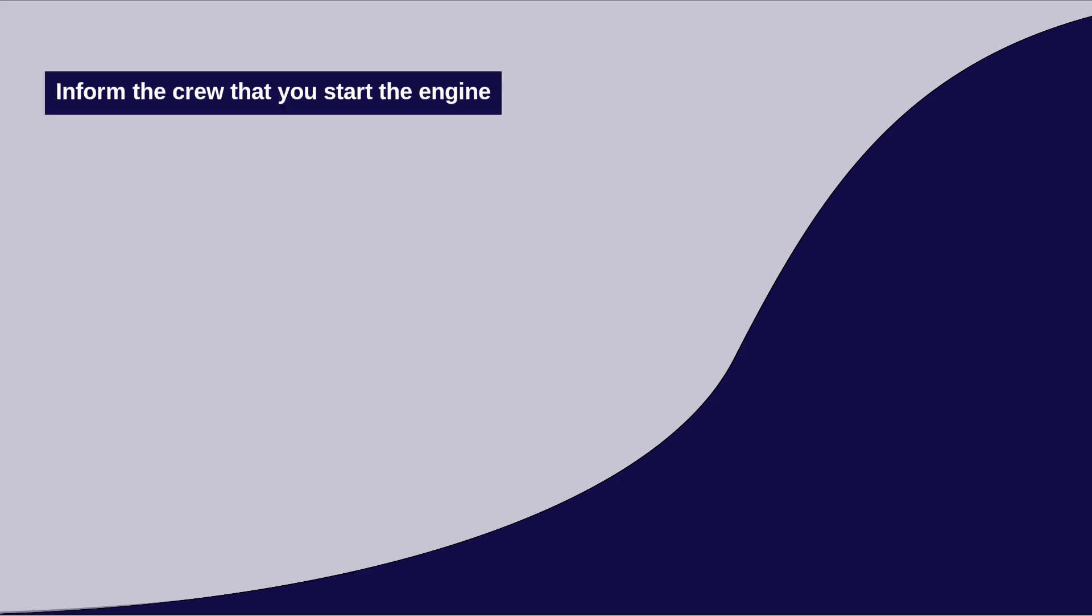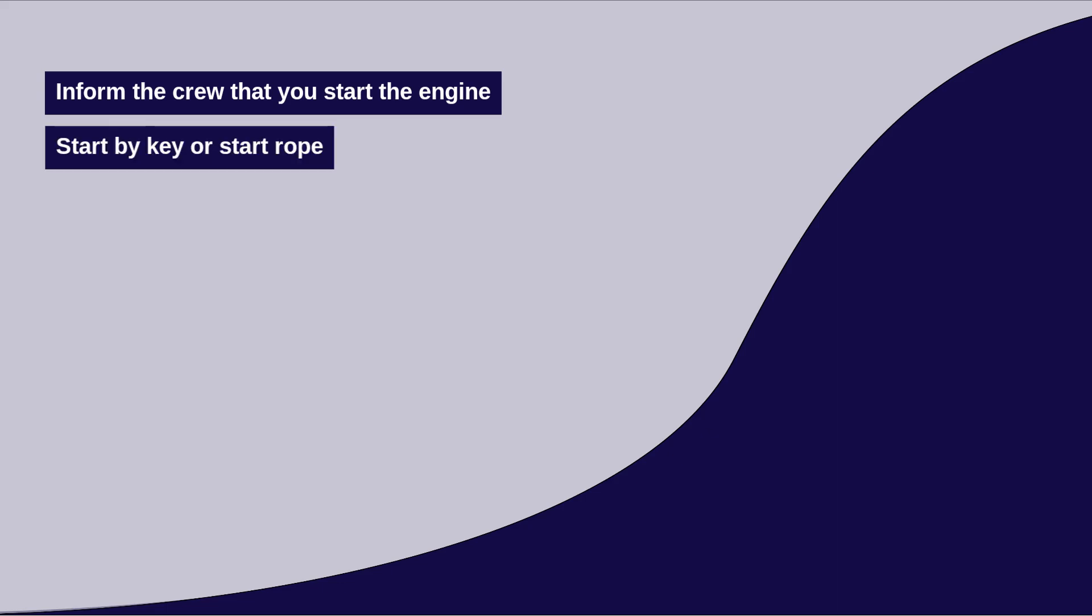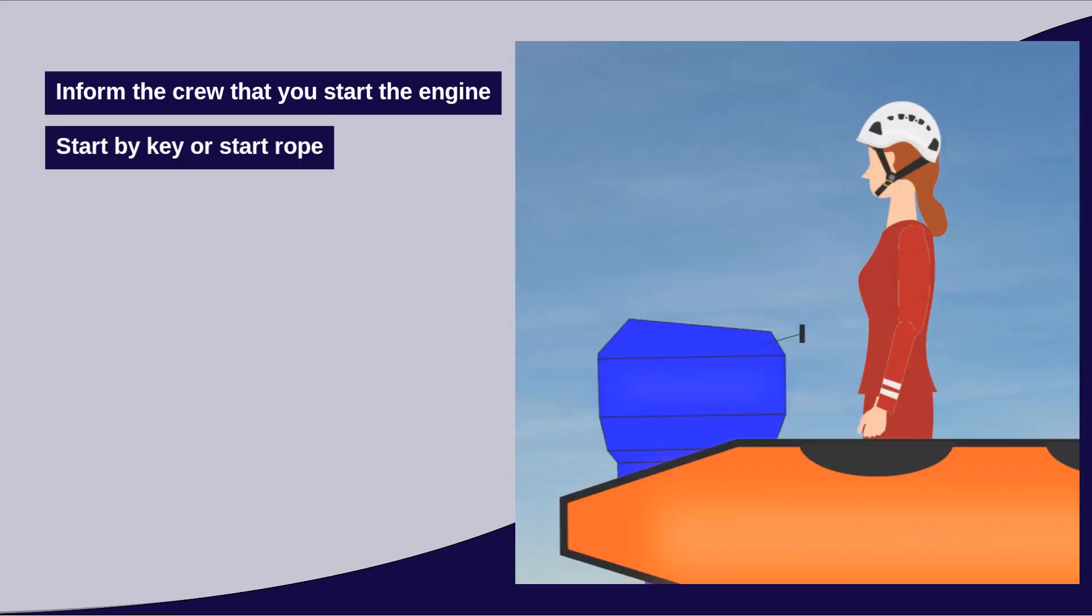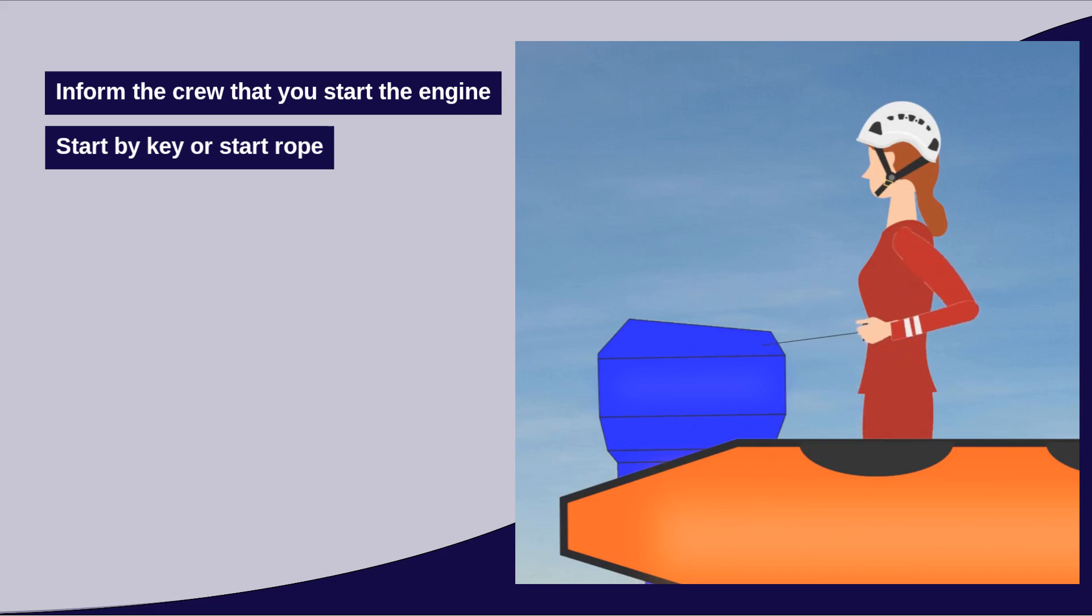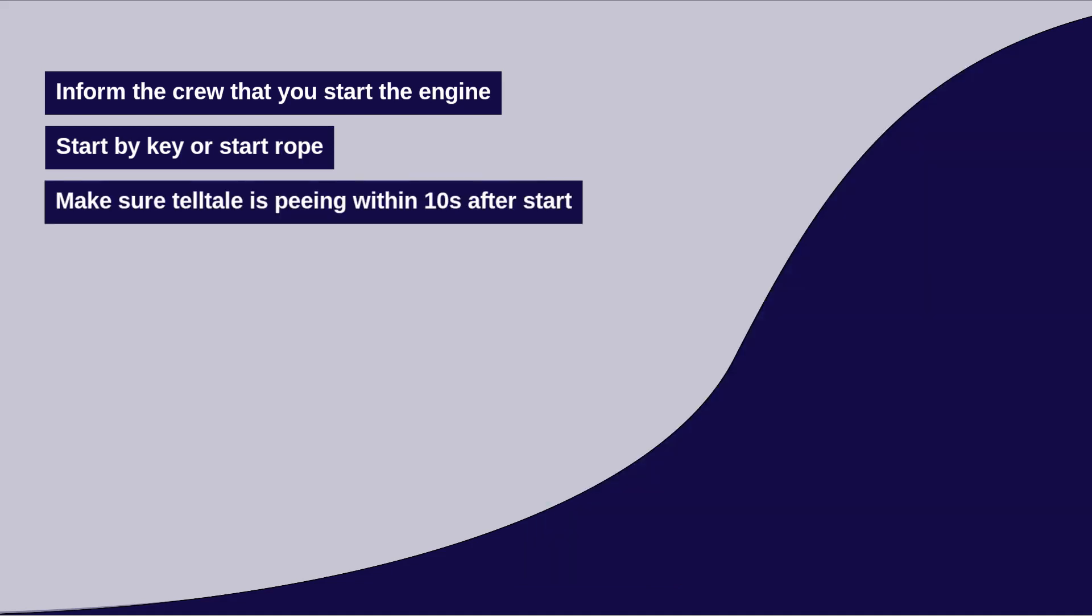Let the crew know that you are about to start the engine. Depending on the model, start the engine either by turning a key or pulling a start rope. If using a pull start rope, the aim is a long steady pull instead of a sharp tug. Cooling water should be visible at the telltale within 10 seconds of engine start if it is working correctly.